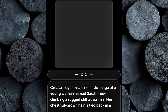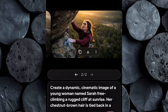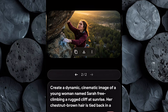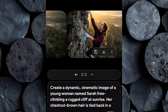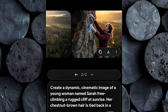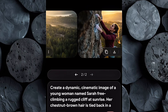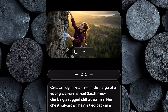Now hit Generate and wait a few seconds. Once the images load, take a close look. You'll see that Sarah, even in this new action-packed setting, still looks exactly like the version we created earlier — same facial features. This is the real power of prompt consistency and using the right tools together. No matter the scenario or background, your character remains visually locked and instantly recognizable.